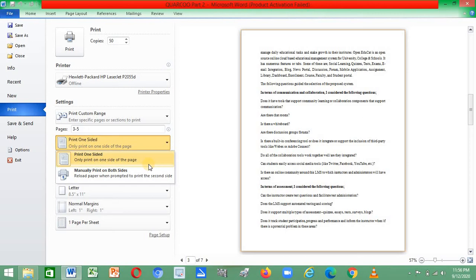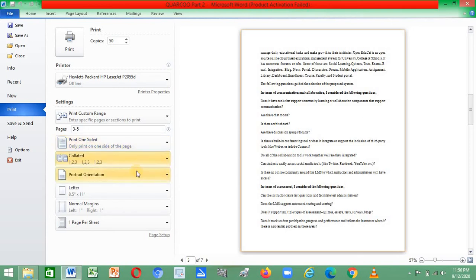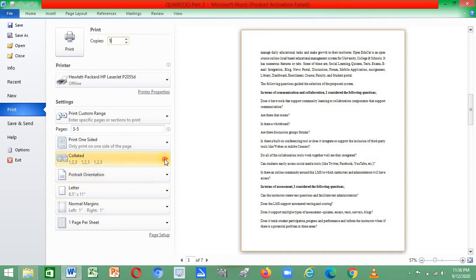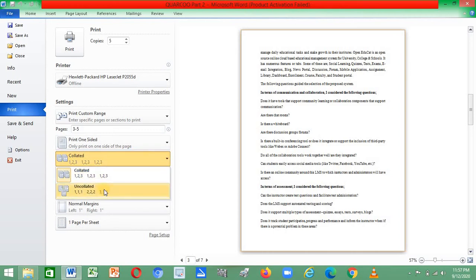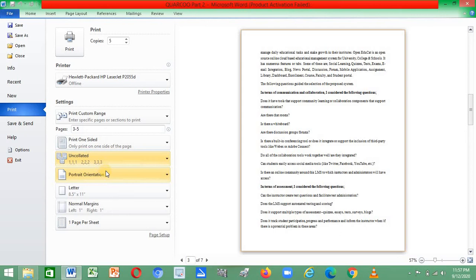The next thing is collation. If you are printing five copies of a document and you select Collated, it will print each full copy in order. If you select Uncollated, you will need to sort the pages yourself afterward. It is advisable to use Collated so you avoid manual sorting.